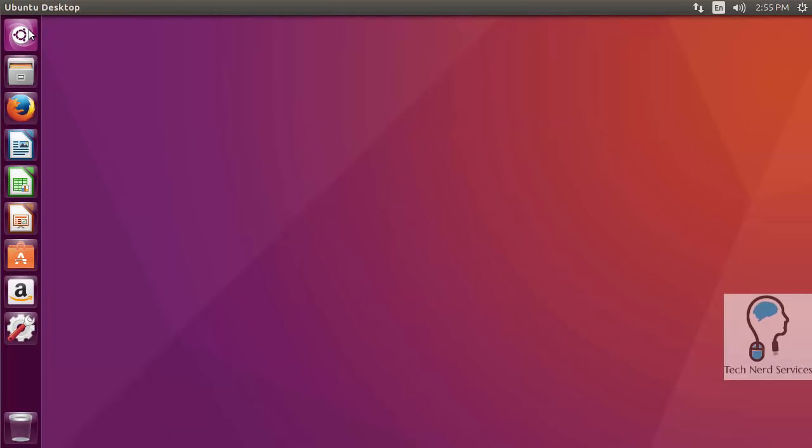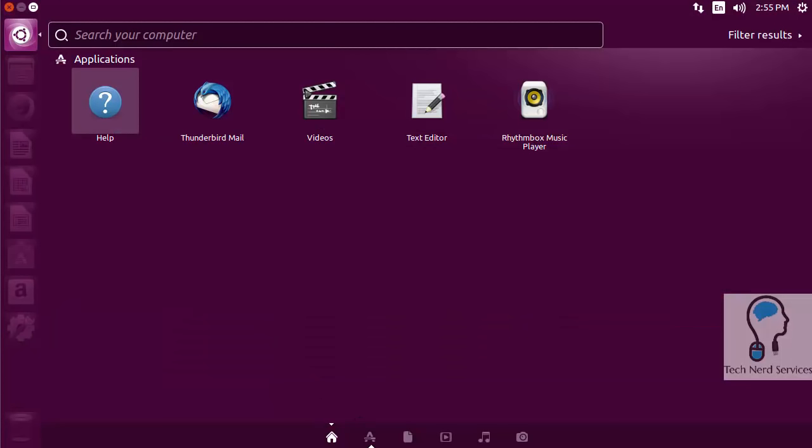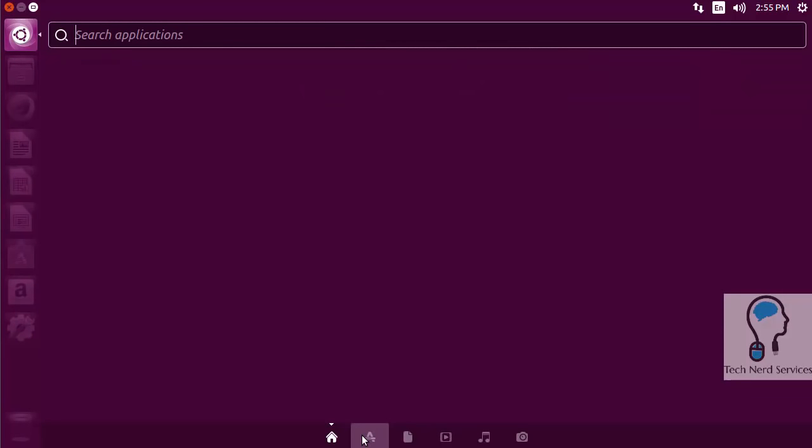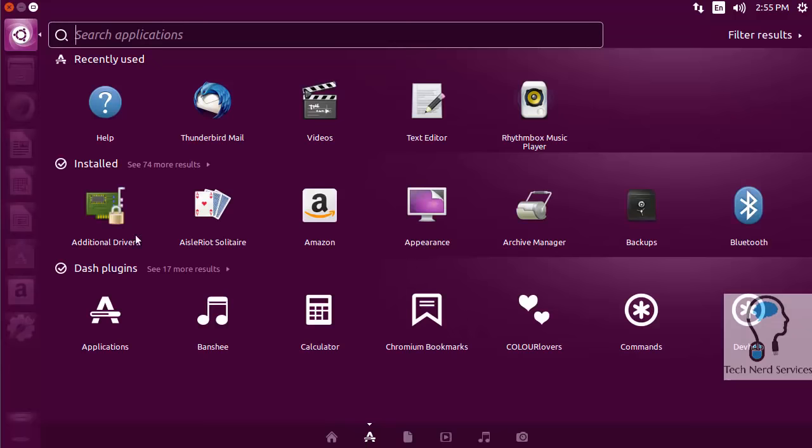There are a lot of desktop advantages to using Ubuntu. Here we have the Ubuntu button where I can search for an application or look at installed sections and view all applications as necessary.